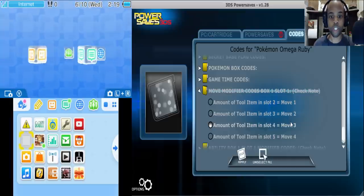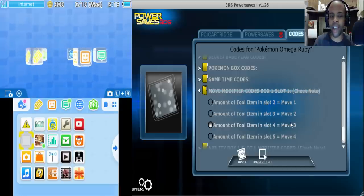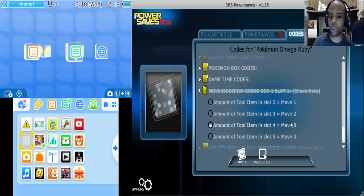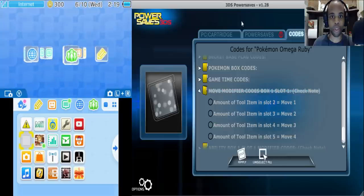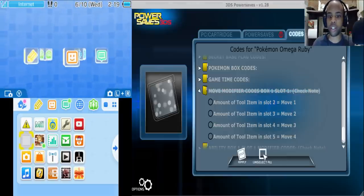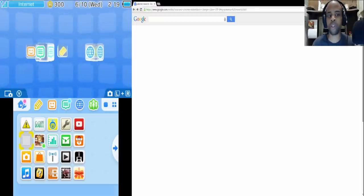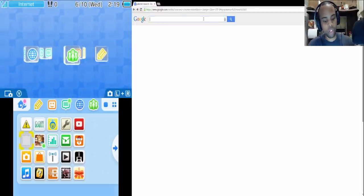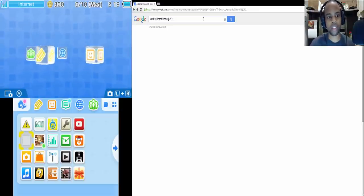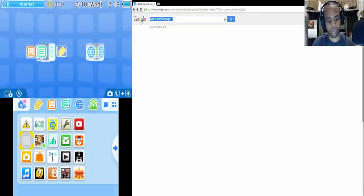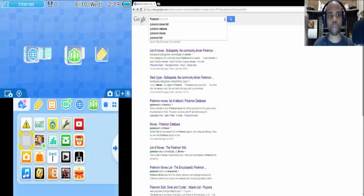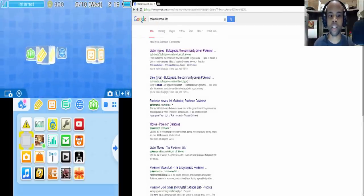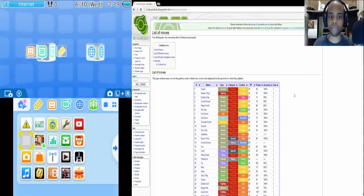Now your next question may be okay well where are these moves and how do I actually make sense of this? Well this is a very simple thing and I'm going to show you how it's done. So what you do is you go to let's just say you go to Google and from here you just type in Pokemon move list. Right here. And this is the list of moves in the Bulbapedia.